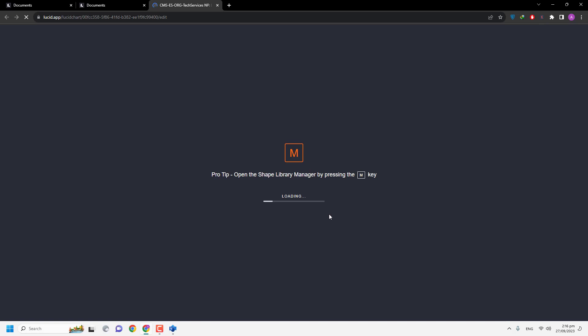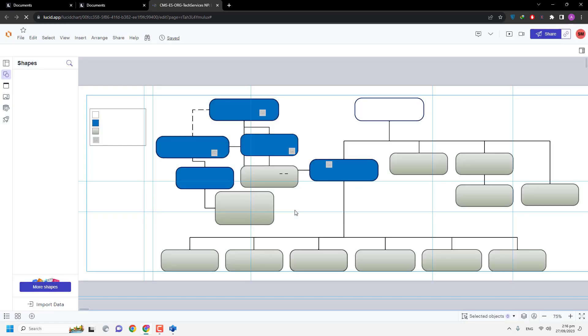While opening Lucid document, it takes a few seconds. As you can see it's loading. After loading, you will see your Lucid document.